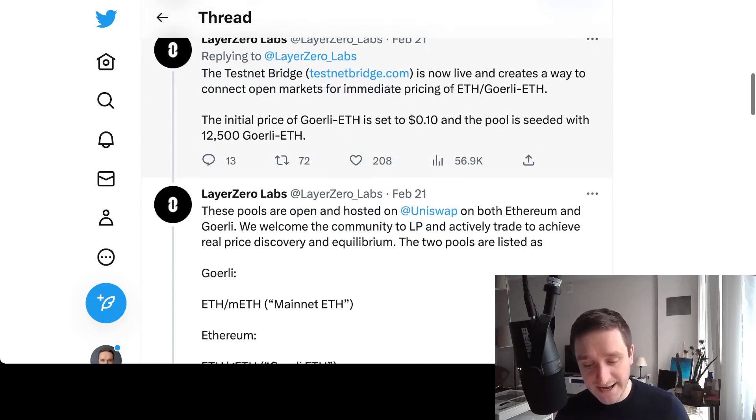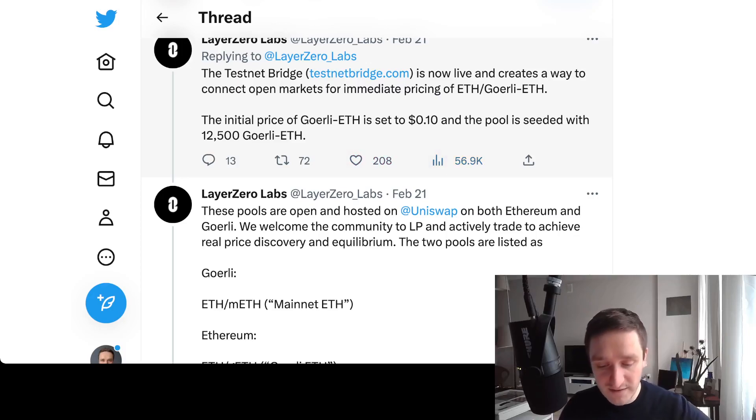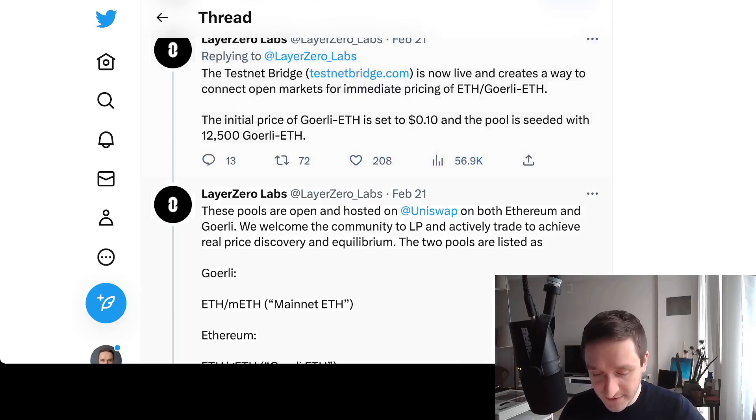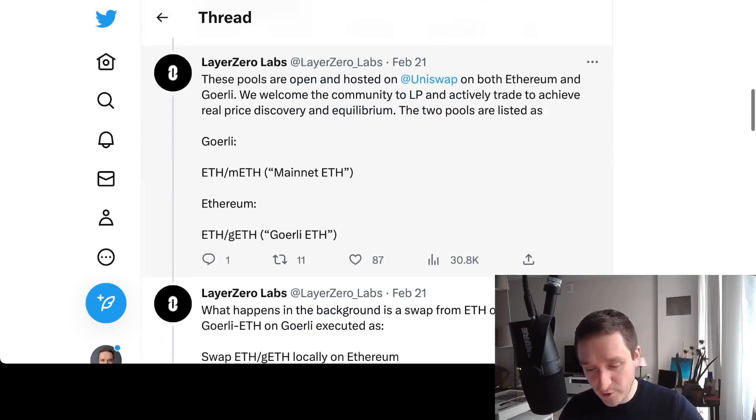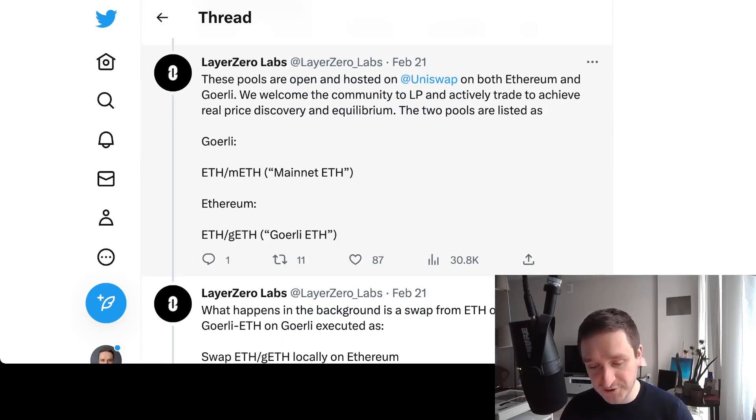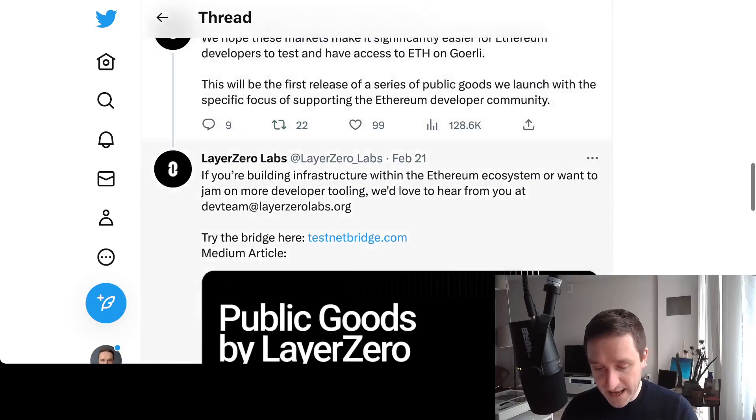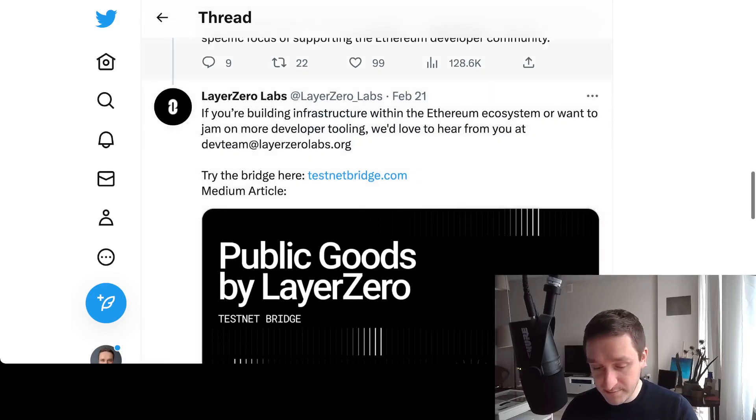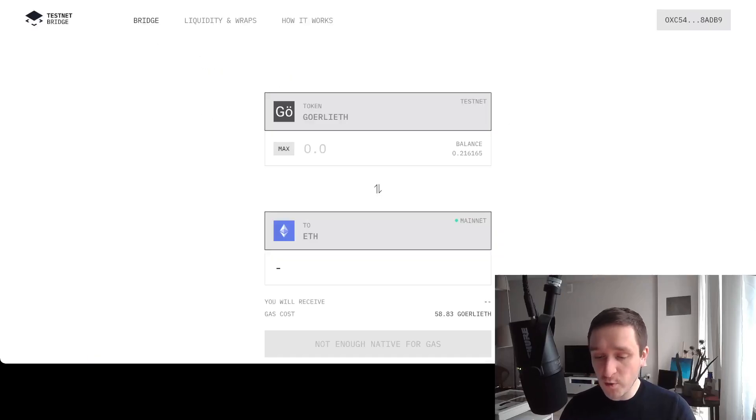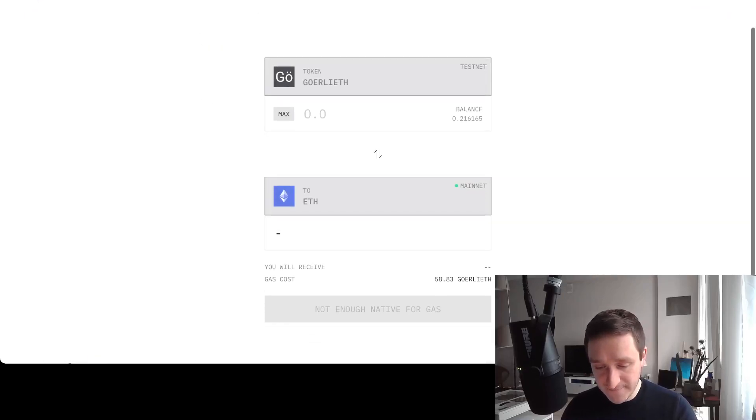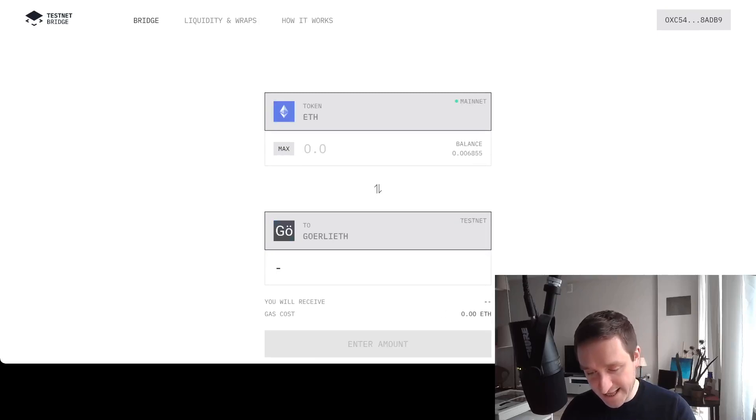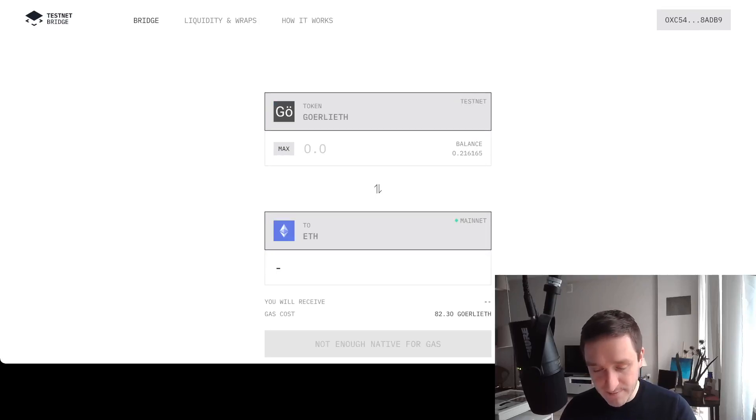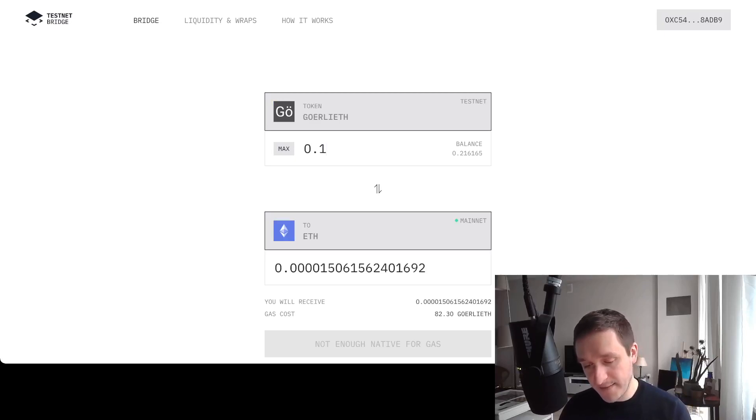This is the testnet bridge website. The initial price of Goerli ETH is set to 10 cents, and the pool is seeded with 12,500 Goerli ETH. You have the pools, both hosted on Uniswap on Ethereum and Goerli. If you go to the website, this is how it looks - very simple. You can swap between the testnet and the mainnet. For example, if I want to go from the testnet to the mainnet, I'll put here 0.1 and then receive right away the ETH.